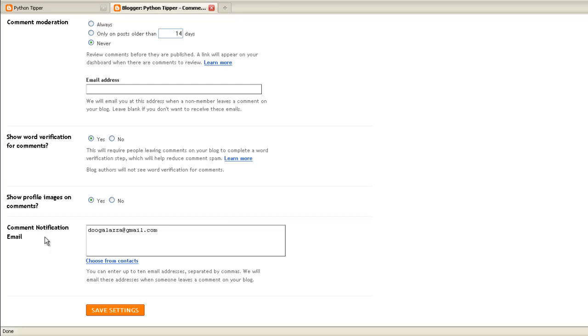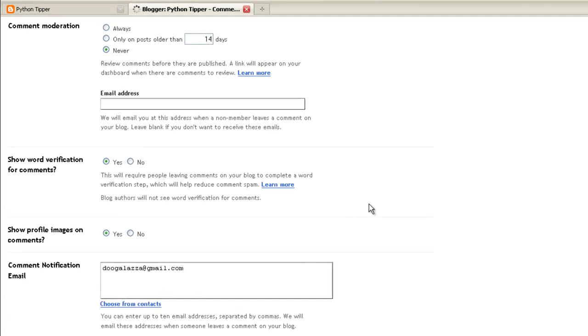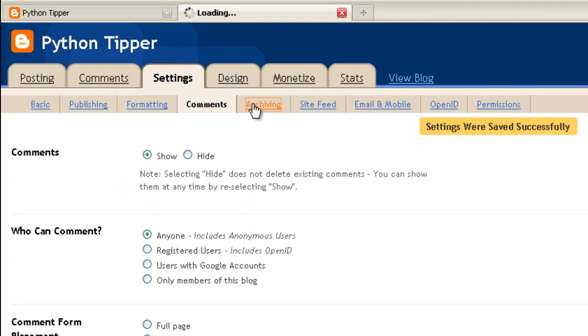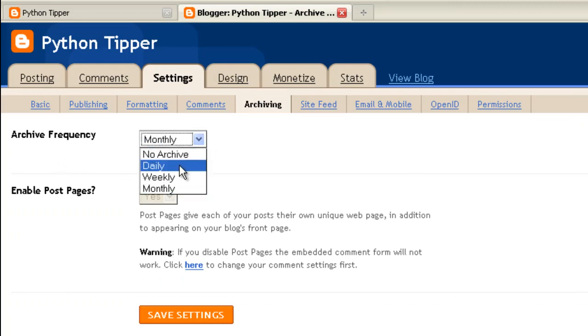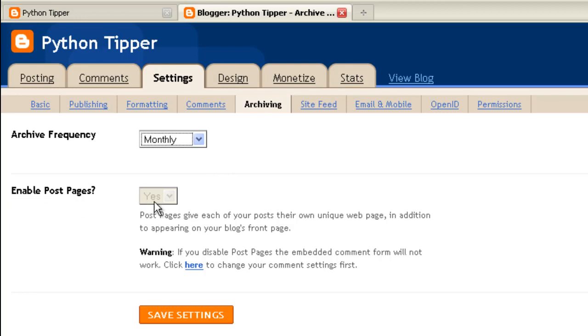Comment notification email, that's my Google email. When you set up a Google account which is free you also get a Google email, a Gmail address. We click save settings on that so we save any changes that we may have made. Archiving settings tab, you want to archive monthly. You can also change it daily, weekly, or monthly. It's default monthly, leave it per month. Enable post pages, by default it's yes and most definitely yes.